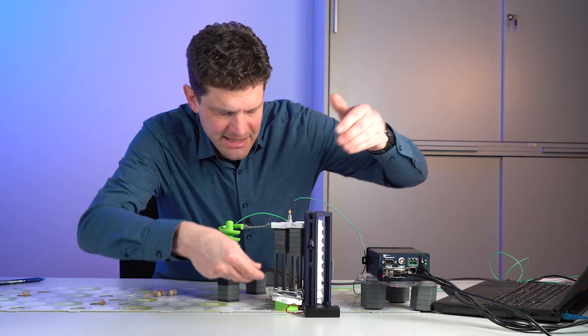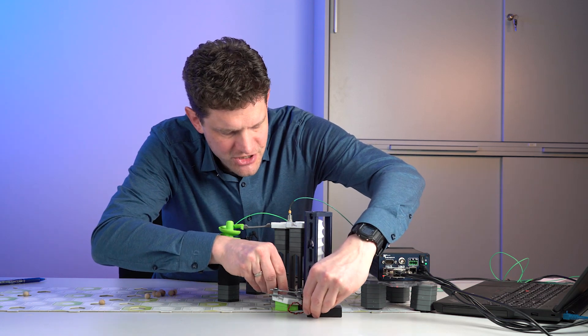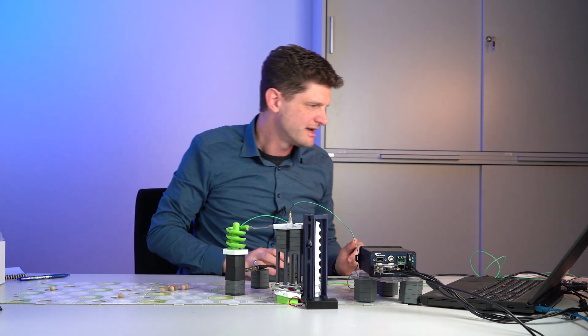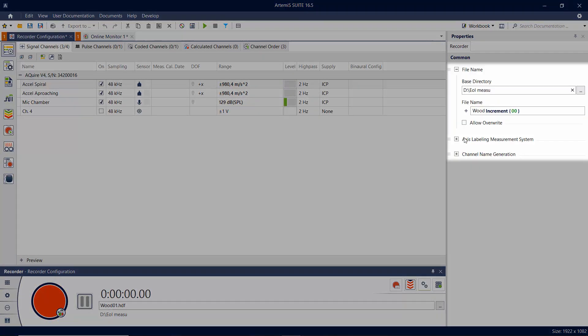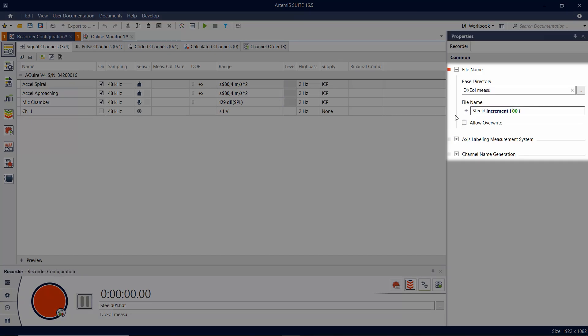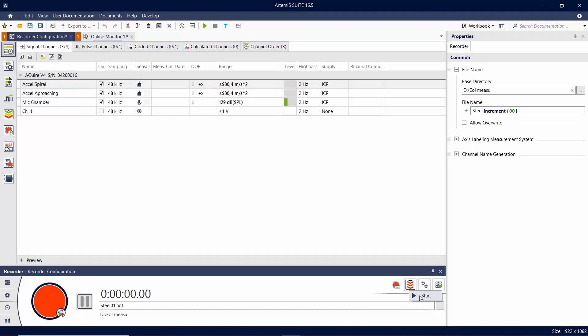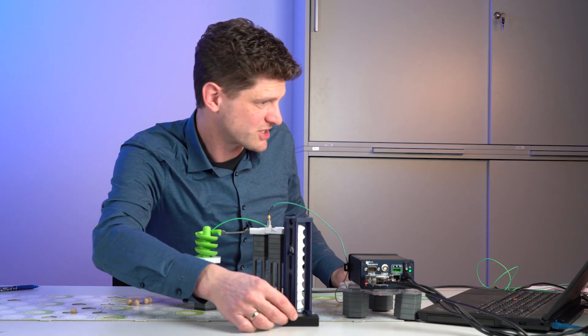Now we do the same with the steel balls getting in the production line. And of course we set the street recorder. Now I will call them all steel and counting the increment. It's ready. So we start the flow control and we start the production line.